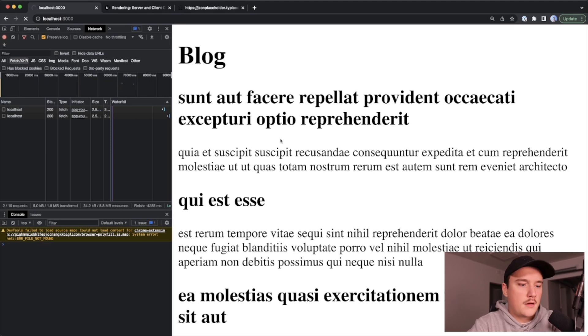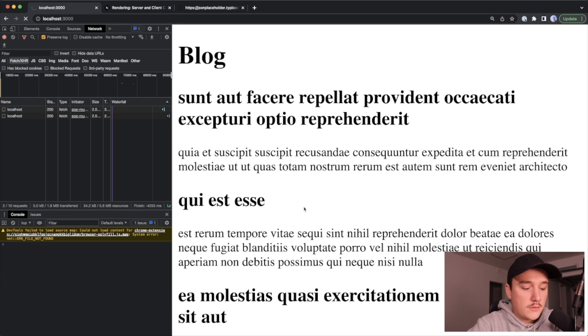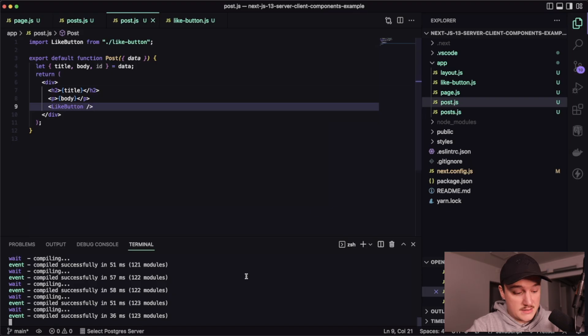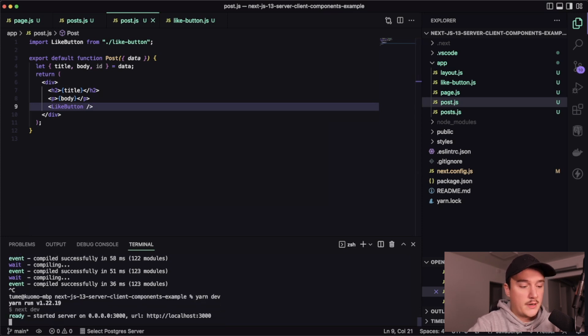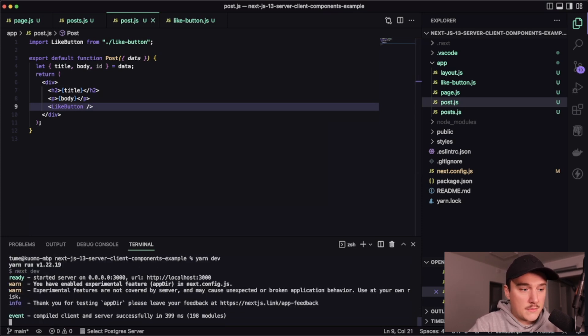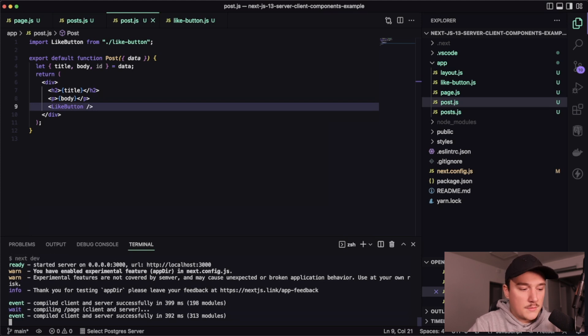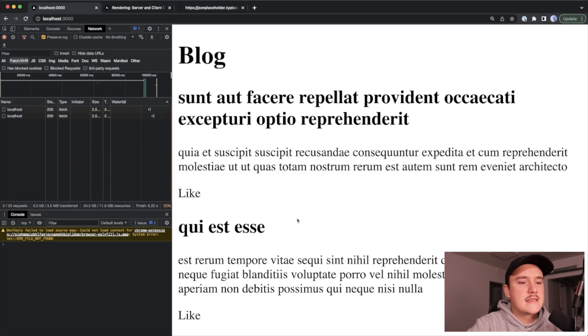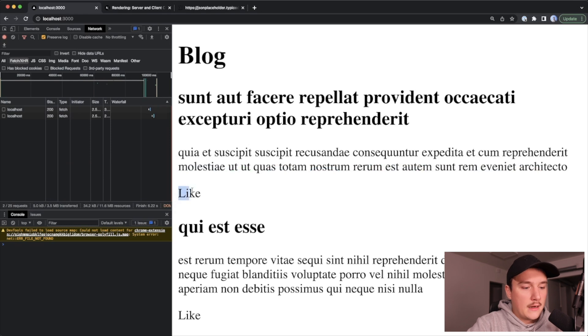This actually happened to me a couple of times. I'm not sure what this is about. But what helps here is just to close the server and then boot it up again. I don't know if this is something to do with the app driver still being in beta or something like that. But that at least helped last time. And what do you know, it helps now. So yeah, we have the like button over here now.